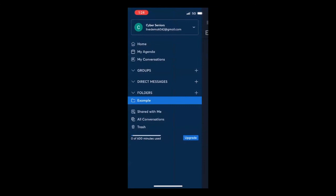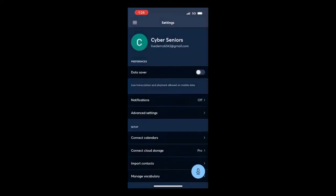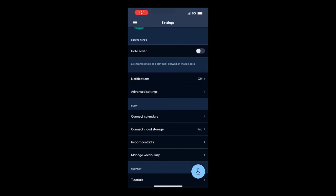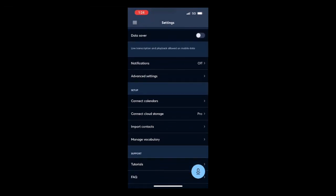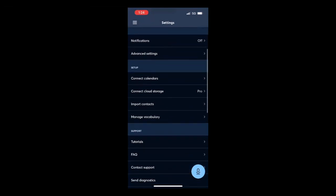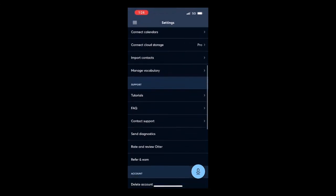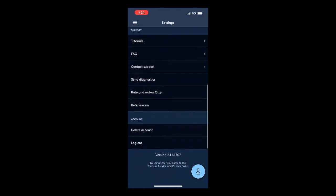To go to your account settings, click on your name at the very top. It is going to give you options if you want to receive notifications, connect your calendar, connect your cloud storage, import contacts, manage vocabulary, access tutorials, get help if you have questions, and log out.